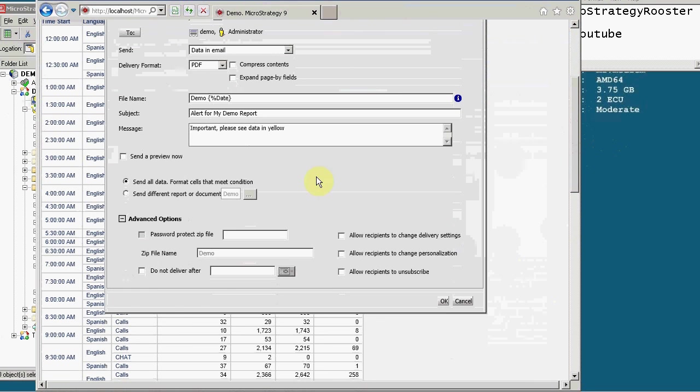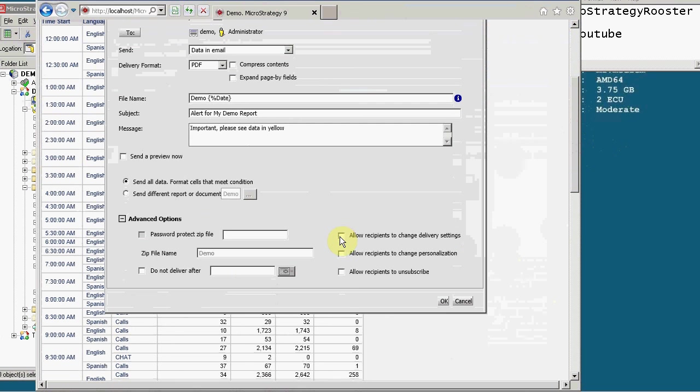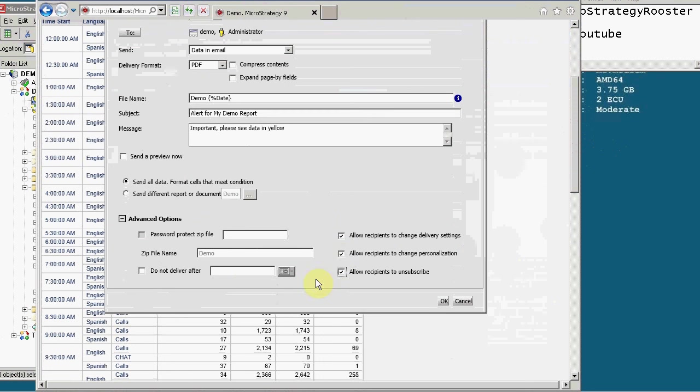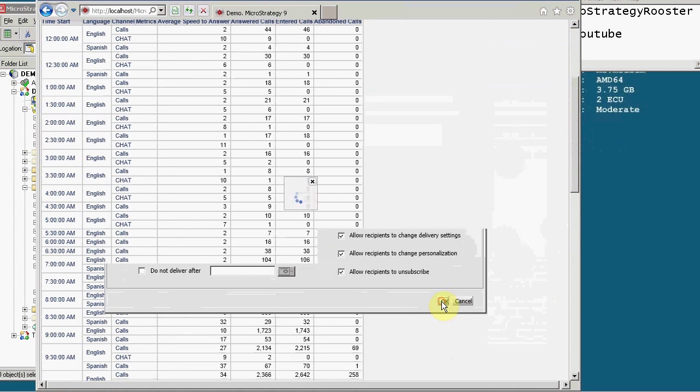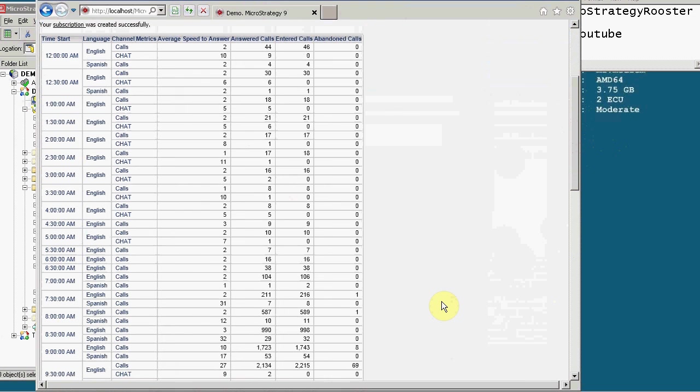Sometimes the alert is alerting you to one metric, but you want the receiver to see something else upon that alert. So you can send a different report by clicking here. But for simplicity, we're just going to keep this. Advanced options are important. So what you want to do is you can have a termination. If you had a different format, you can have a zip protected file as well. And you could allow recipients to change delivery settings, unless you really don't want them to change delivery settings. Delivery settings means that you can get this instead of like, let's say here, we created on daily, they can switch it to monthly personalization. If it was prompted, they could change the prompt value and they are allowed to unsubscribe or subscribe. So it's up to you to decide which combination.